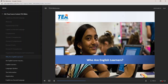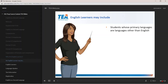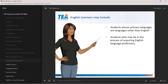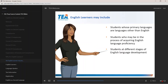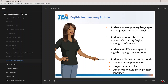Who are English learners? English learners may include students whose primary languages are languages other than English, students who may be in the process of acquiring English language proficiency, students at different stages of English language development, and students with diverse backgrounds, to include sociocultural perspective, linguistic repertoire, or academic knowledge in primary language.